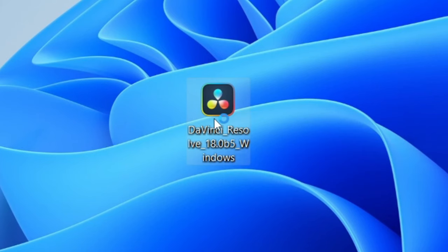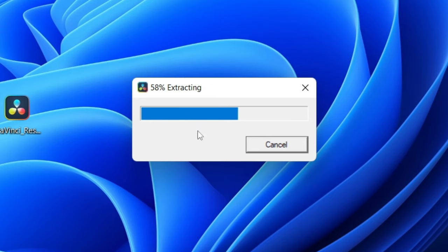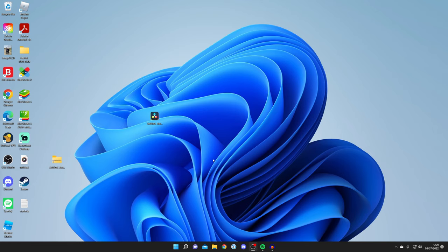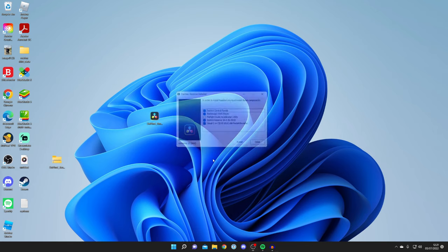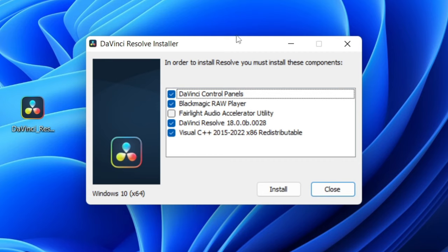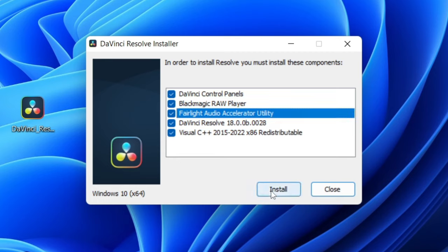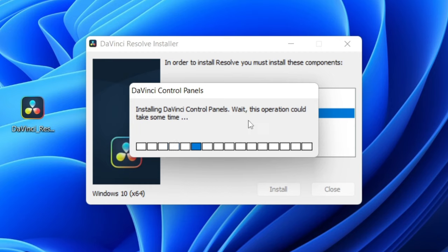DaVinci Resolve is now on my desktop. Double click on it and in a moment you'll get a pop-up showing it's being extracted. You'll then get a Windows security pop-up — my screen recorder doesn't capture that, but just click 'Yes' if you agree. Then you'll get an installer pop-up where you can choose what to install. It says you must install all of the listed components, so make sure they're all ticked, then click 'Install.' It will take some time as there are quite a few components.